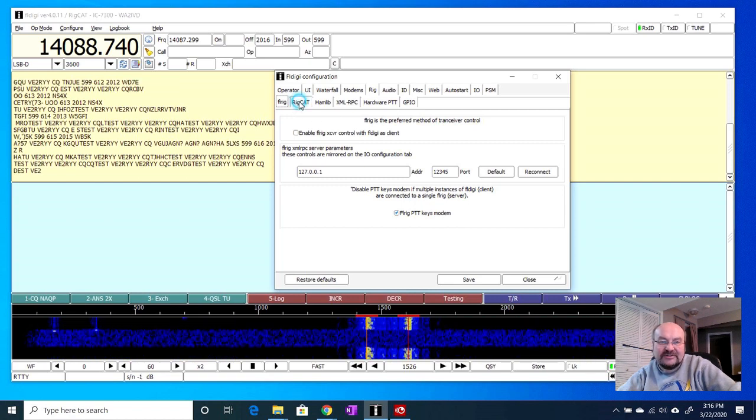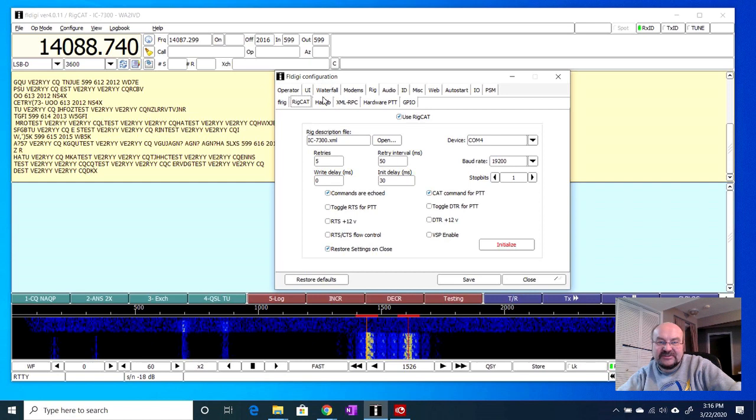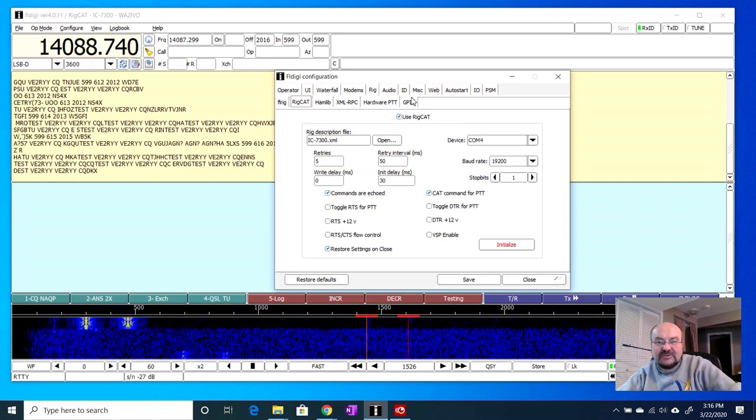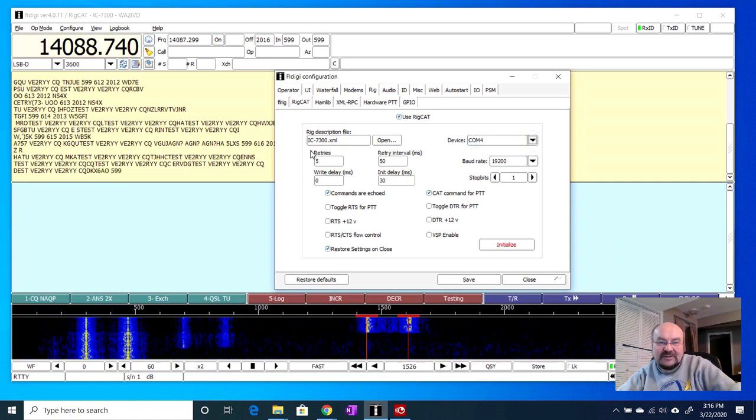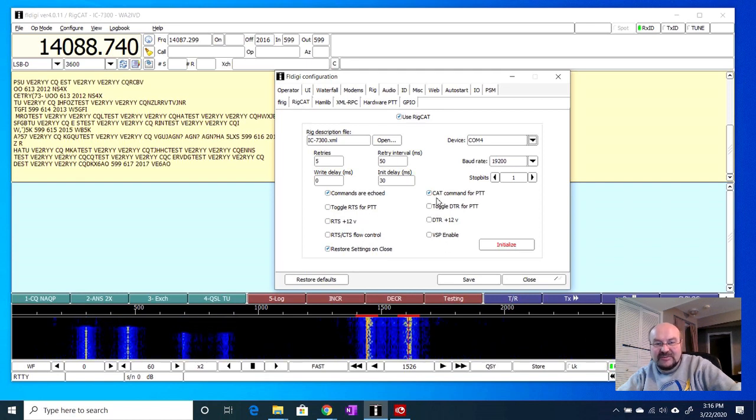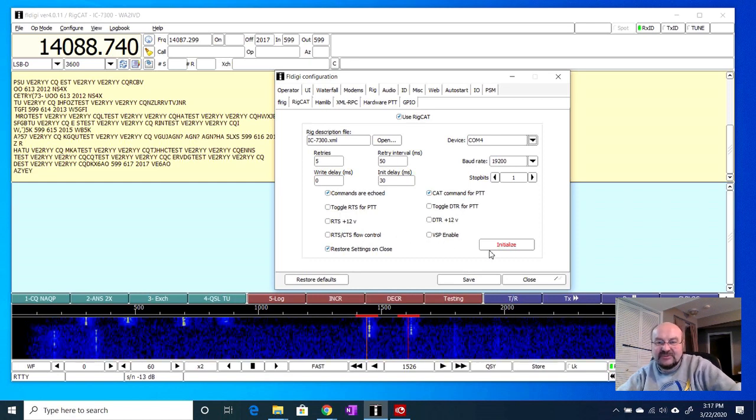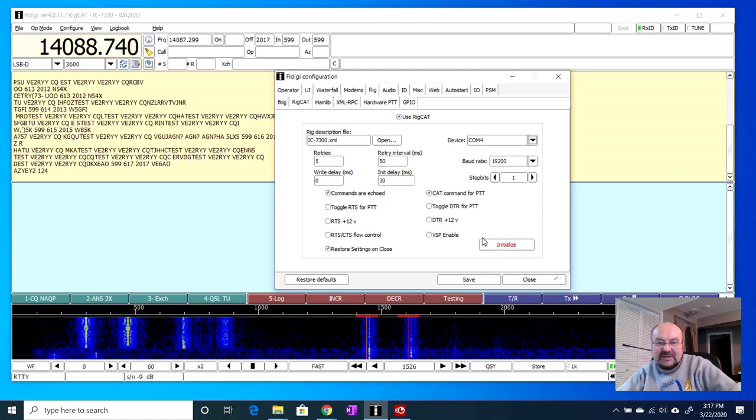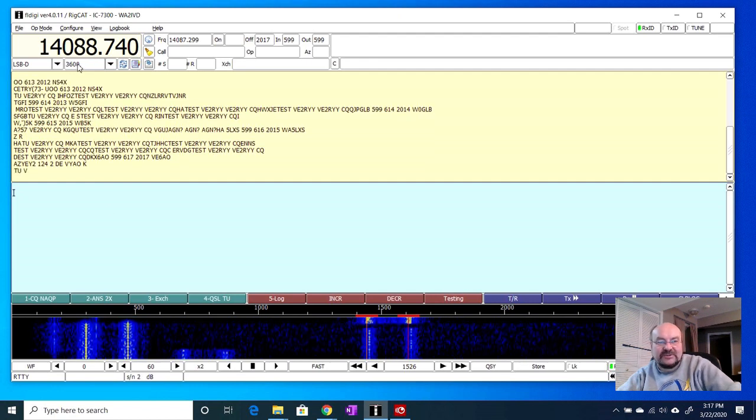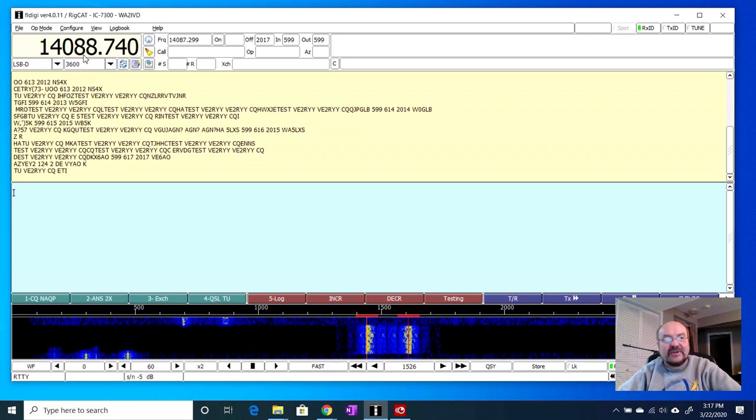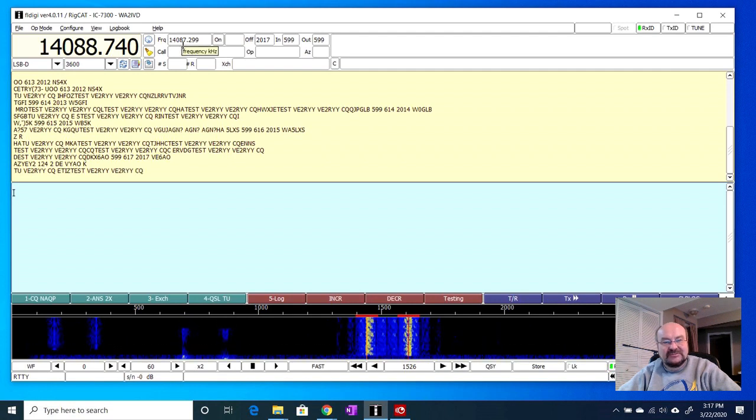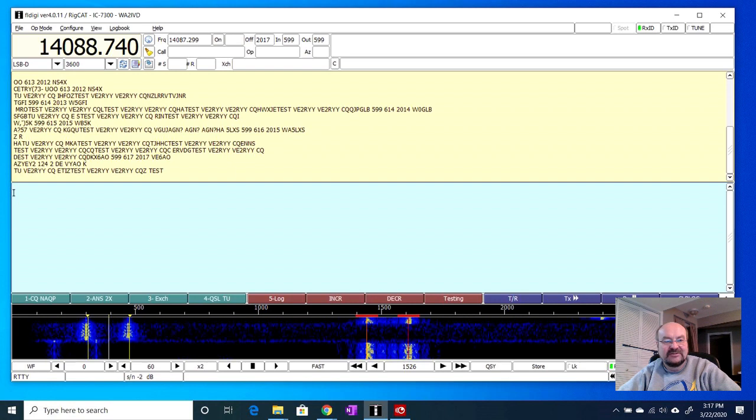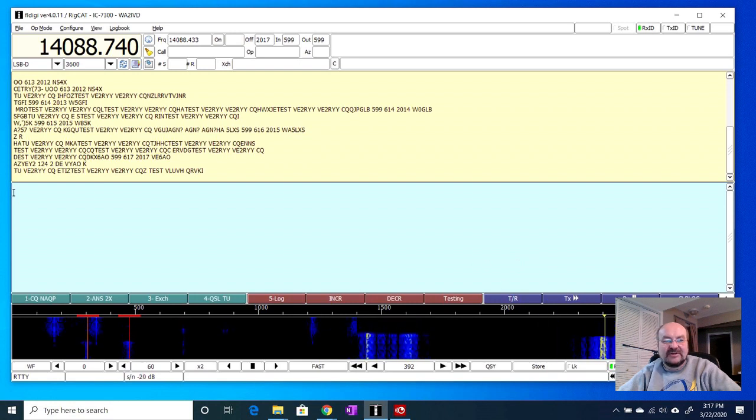I went to rig cat, which is where FL digi basically does the control of the rig itself internally using a serial port. So I'm using COM4, which was the one that we talked about at the beginning here, and I have this 7300 XML file here. I'm telling it to use the cat command for push to talk. Commands are echoed, that probably doesn't really matter one way or another. And I had already initialized it, so this is actually reflecting what's on the display on the rig. You can see I've got the frequency here is filled in based on where I am on the audio bandpass. So if I click this lower signal down here, you'll see the frequency up here had changed.